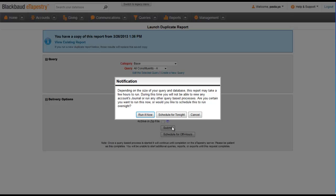You'll see a notification message reminding you that a duplicate report can take some time to run depending on the size of the database. You can choose to run the report overnight or run it now.